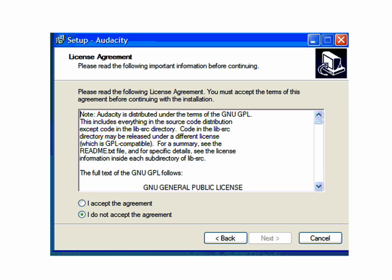The screen that will appear is GNU's License Agreement, which simply states that Audacity is a free program which you cannot copyright. GNU is a group that distributes free software.